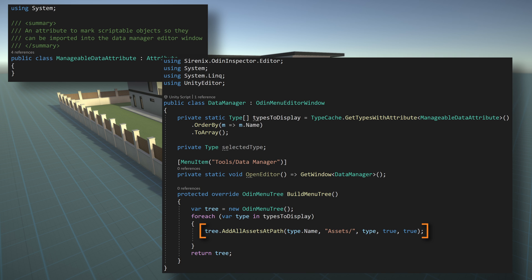Next is the location of our assets. In our case, we can pass in the assets folder, as we will also search subfolders. And you can of course point to a more specific folder location. Next, we'll pass in the type of scriptable object, followed by a true parameter that will allow the searching of subfolders, and an additional true parameter to flatten those subdirectories in the editor window. Returning the value of the menu tree completes the code for our data manager window.